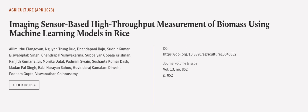This article was authored by Alamuthu Ilangovan, Nguyen Trung Duk, Dundapaniraju, and others.